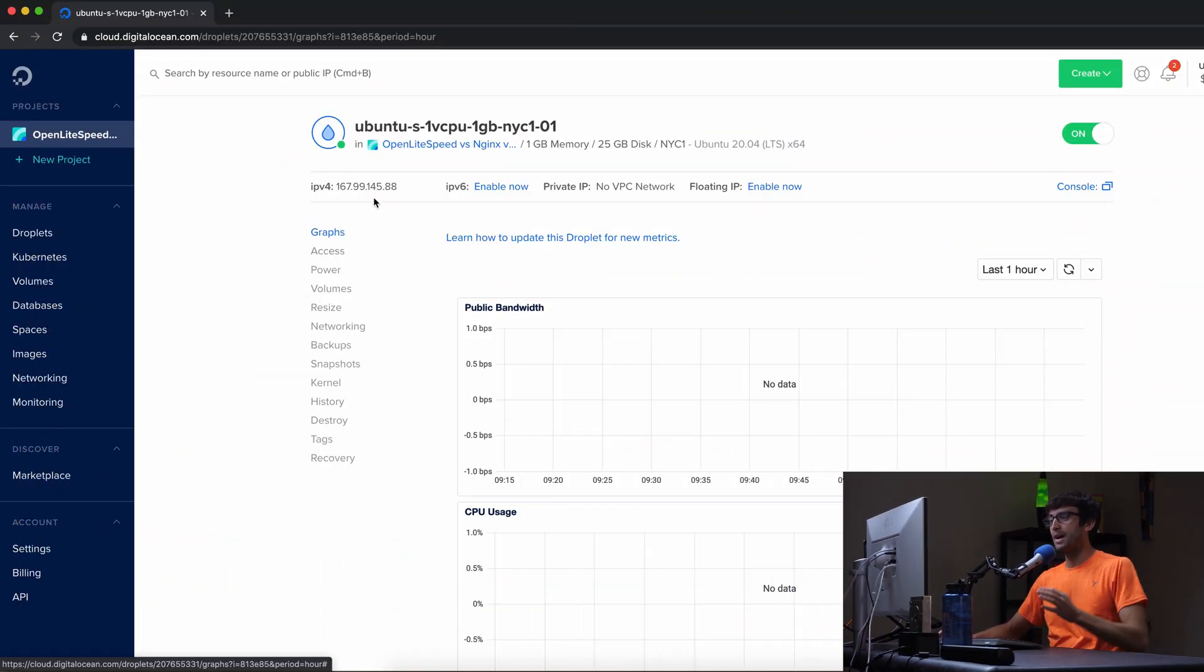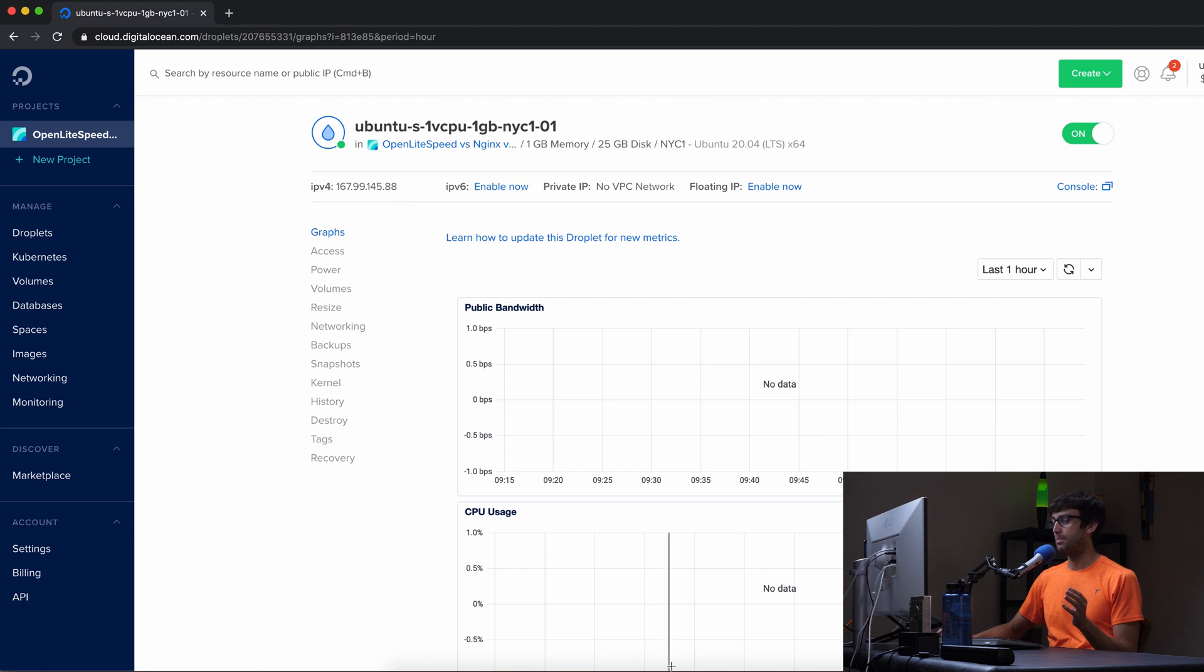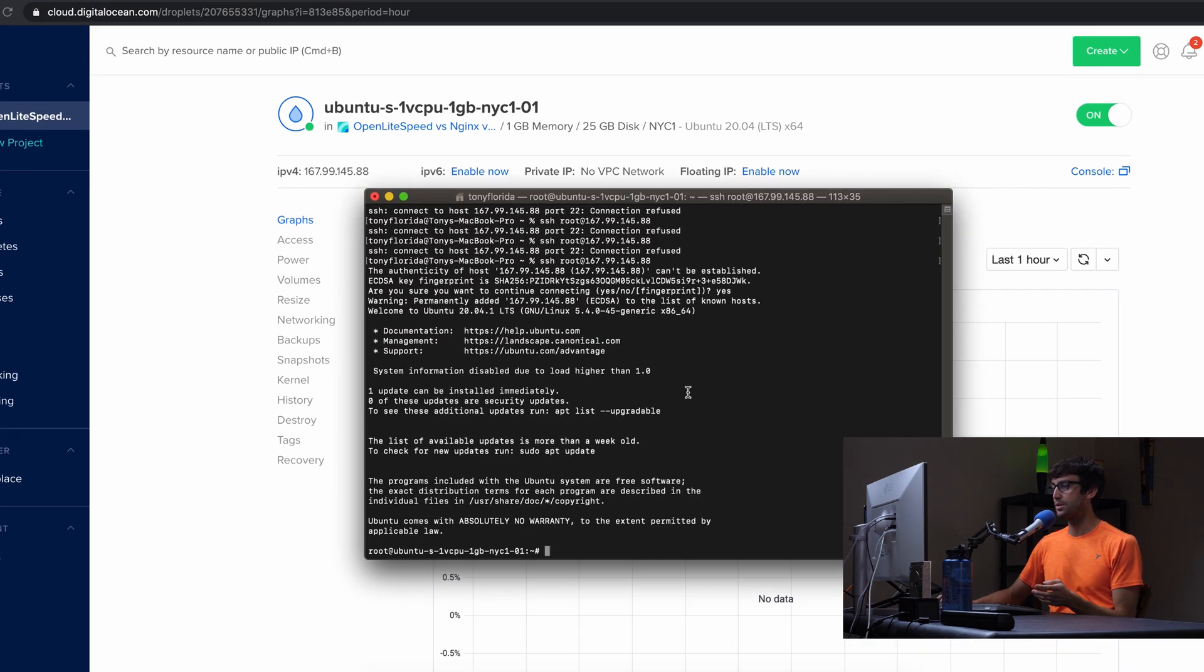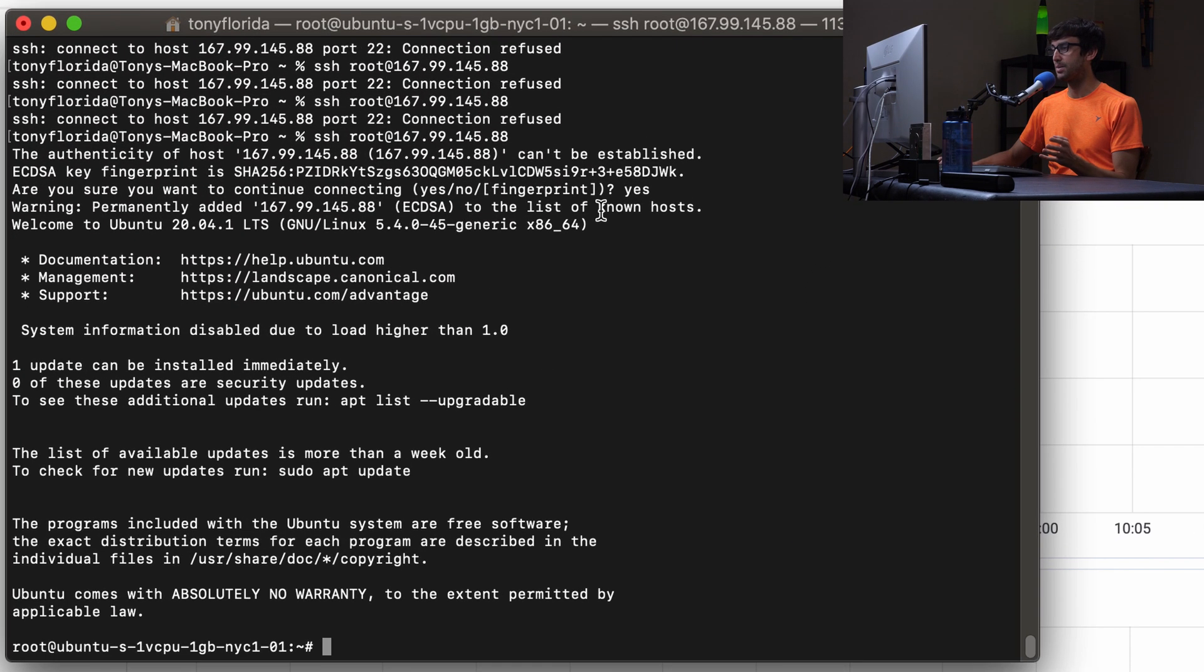Right off the bat I have a server at this IP address that I just installed a fresh copy of Ubuntu 20.04. And down here in my terminal window I have sshed into that IP address as you can see here.